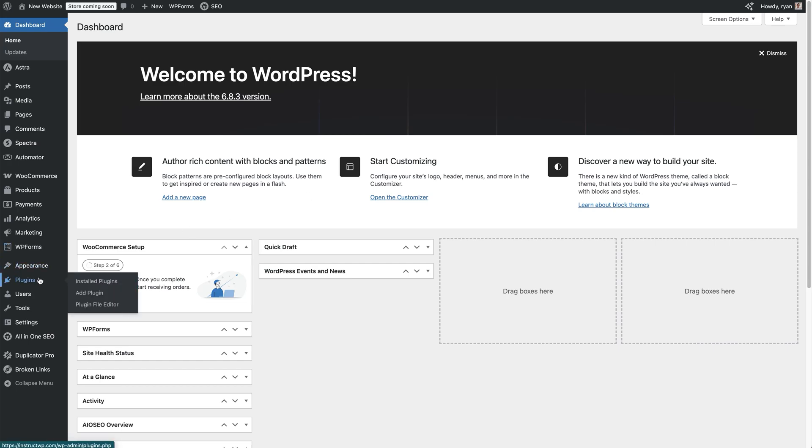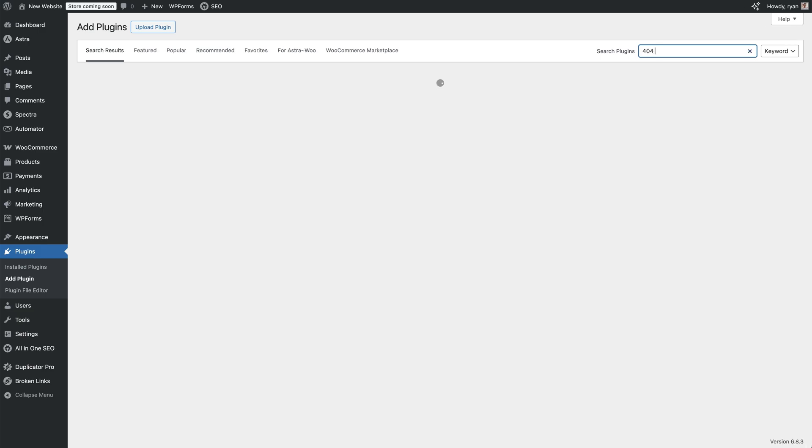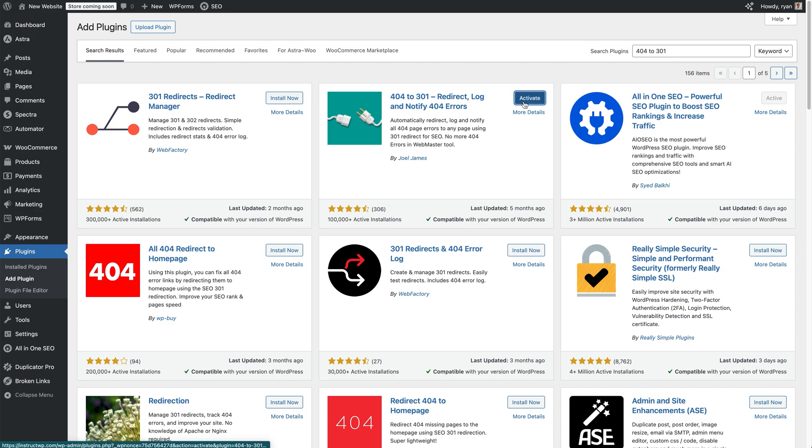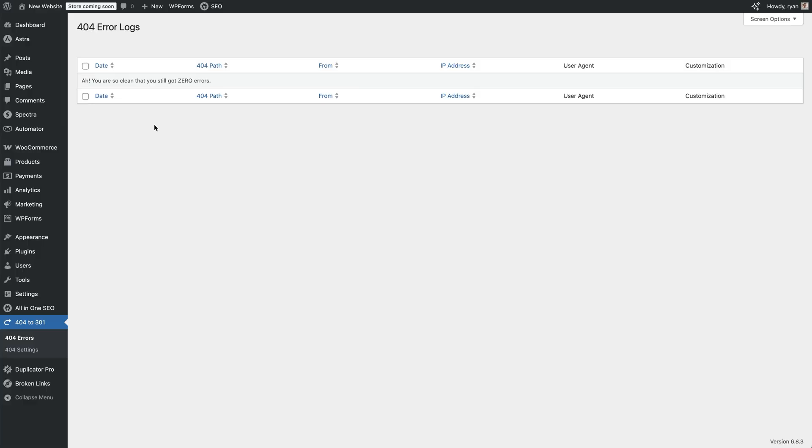To set this up, we need to come to plugins here, click on add plugin, type in 404 to 301. Then it's this one right here, just click on that install, then activate, activate it, then we come down to 404 to 301. We can see we've got no 404s. This is where the error logs for 404s would be. Come to settings right here.